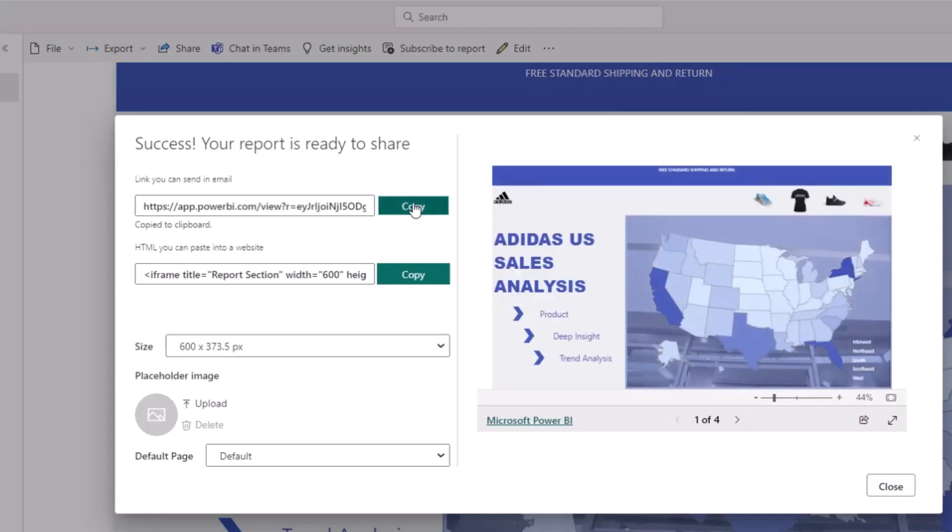If I copy this link right now, I can send this link to anyone that wants to have access to my report and the person will see my report. If you want to post on LinkedIn, you can as well share this link on LinkedIn so that people can click on it and view your report.